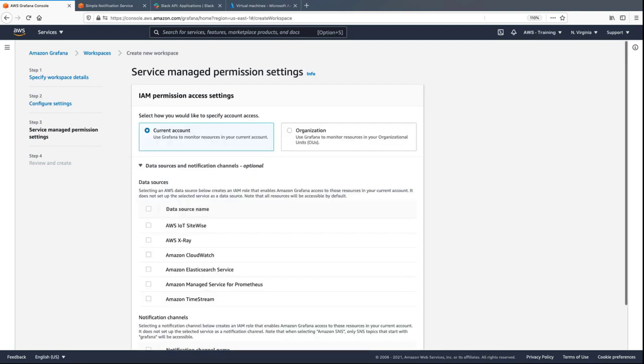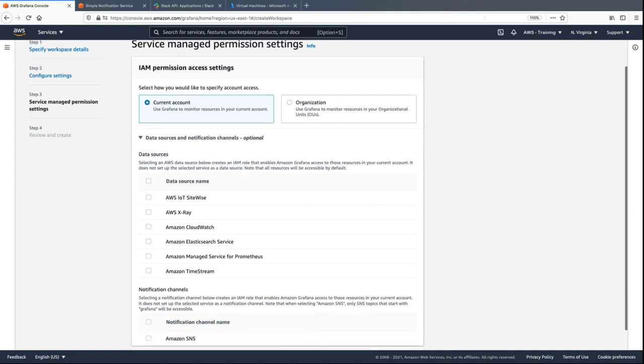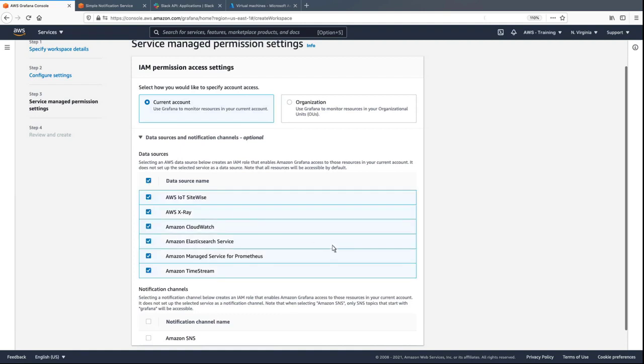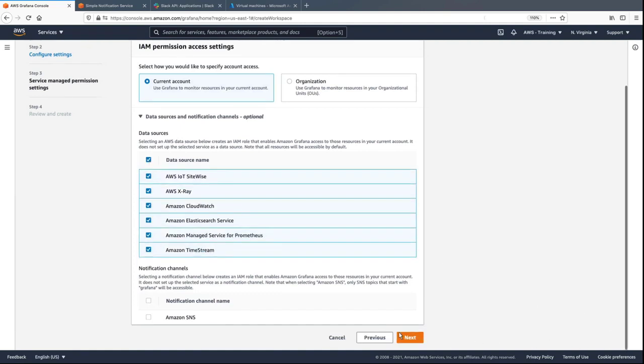Next, we'll configure the IAM permission access settings to allow Grafana to monitor resources in our current account. We'll indicate the specific data sources we want Grafana to consume and visualize data from, and then specify the applicable notification channels.